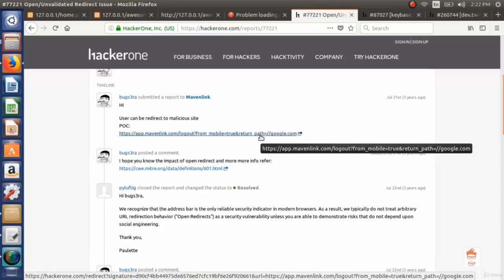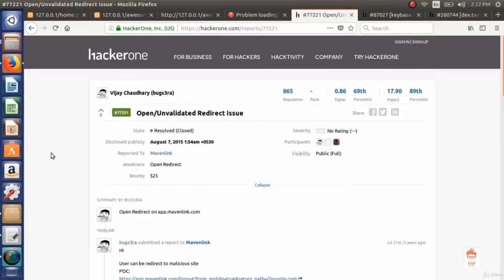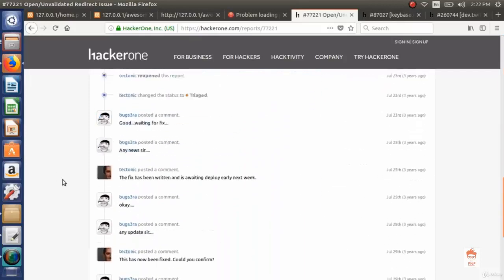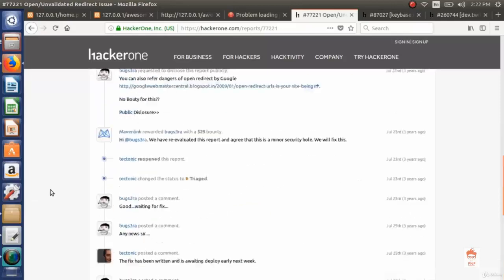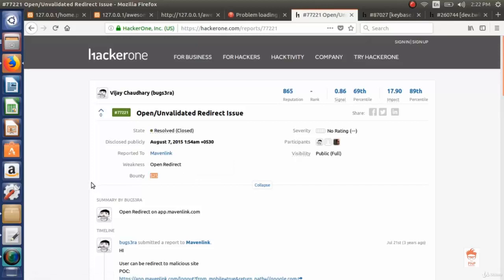So it was vulnerable to open redirect and mavenlink solved it. You can see the report and now it is resolved. This person got $25 from mavenlink for reporting this bug.